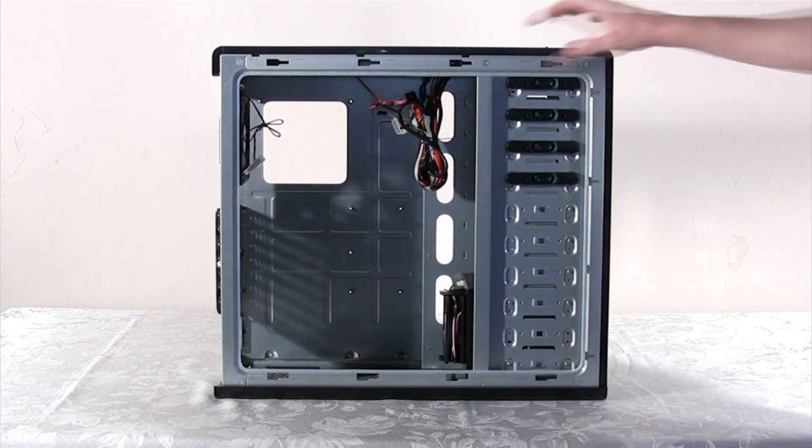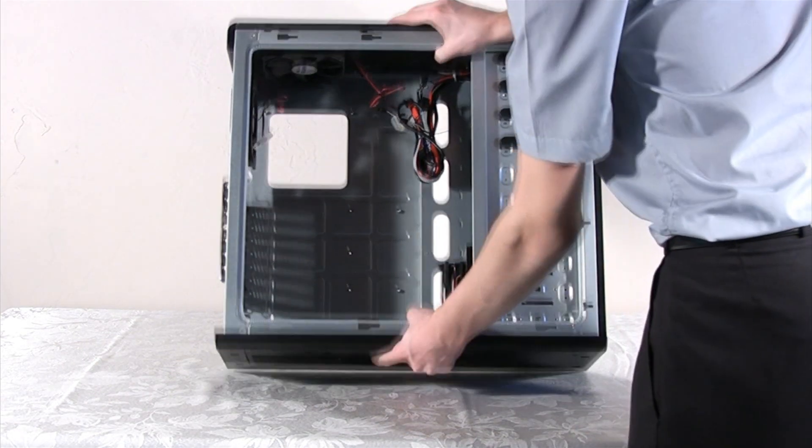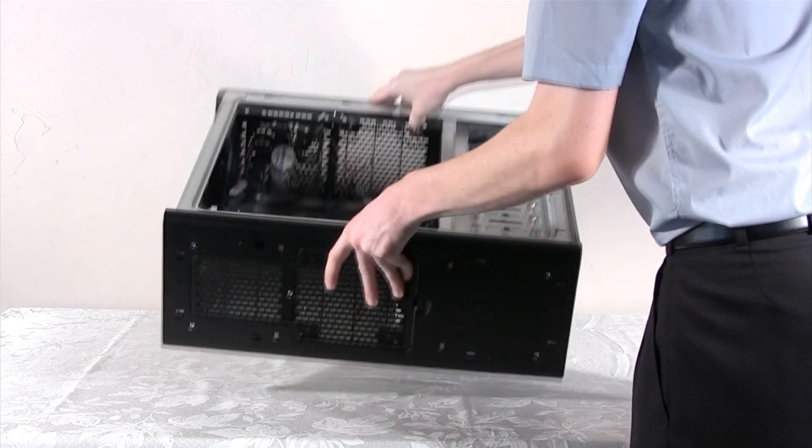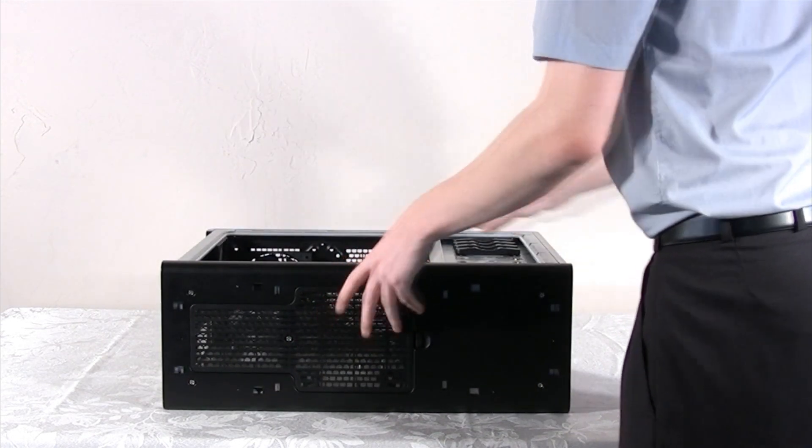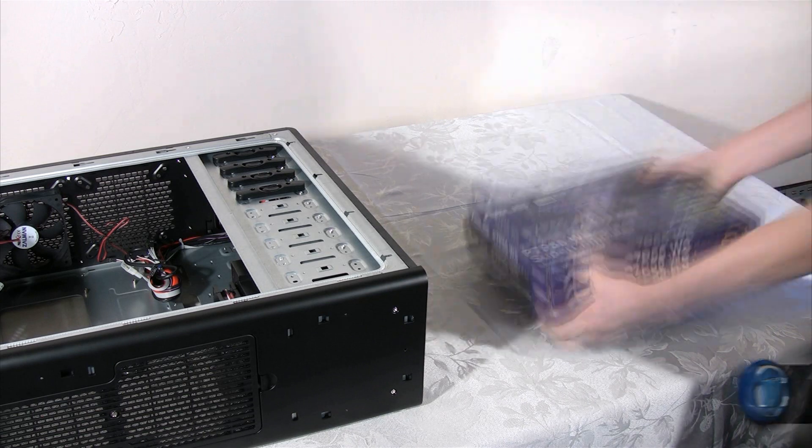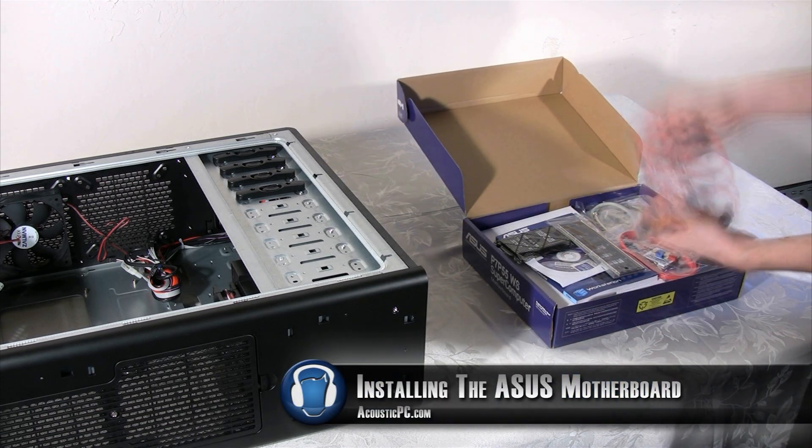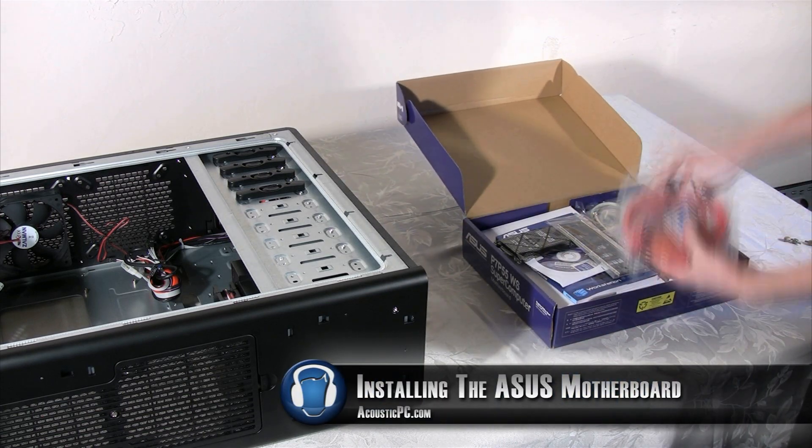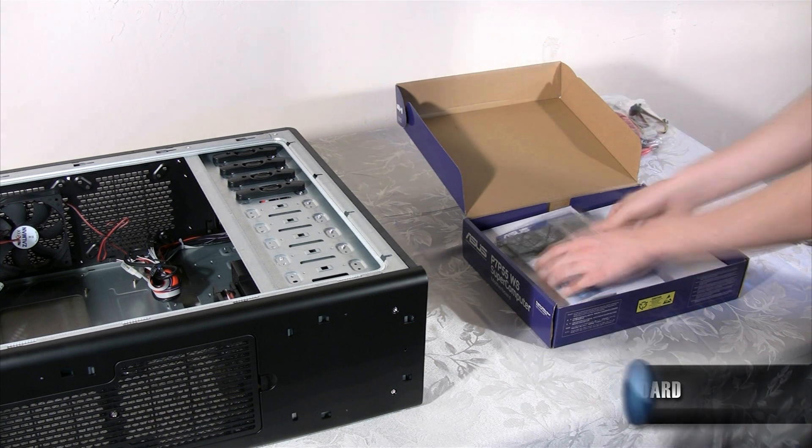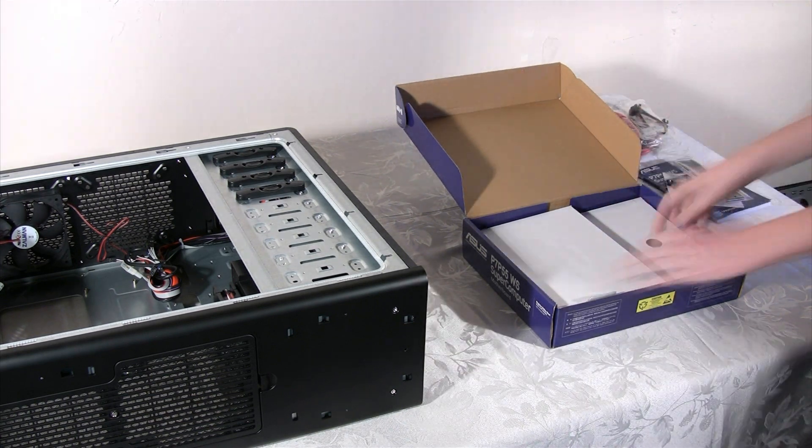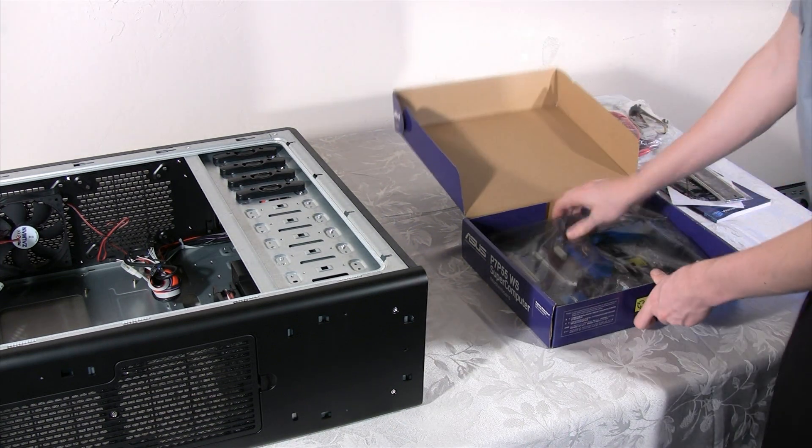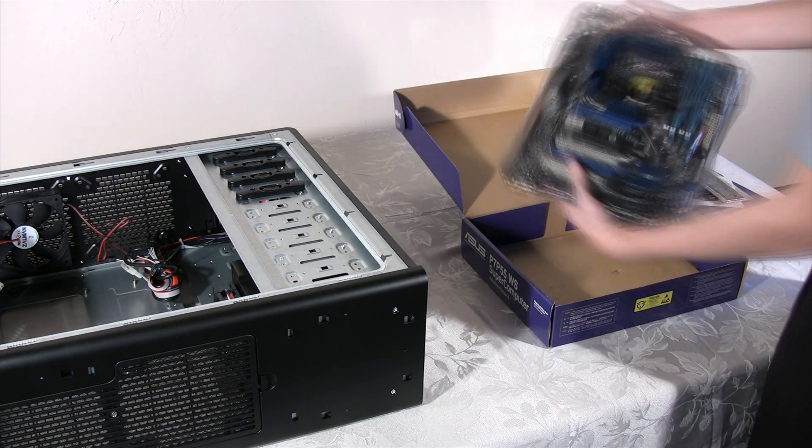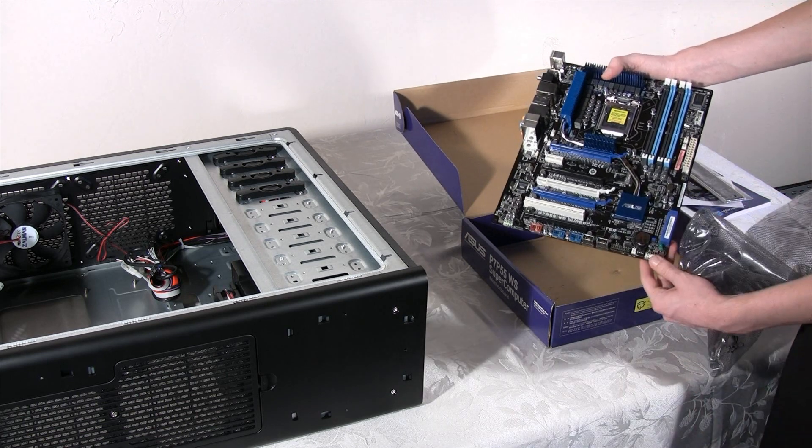It is a good idea to lay the case down so we could easily install the motherboard. Next we are going to open up the ASUS P7P55 Workstation Supercomputer Motherboard's box and take out all the accessories that come with it. These are mainly cables that are used to connect things like the hard drives and optical drives. This is the motherboard itself.